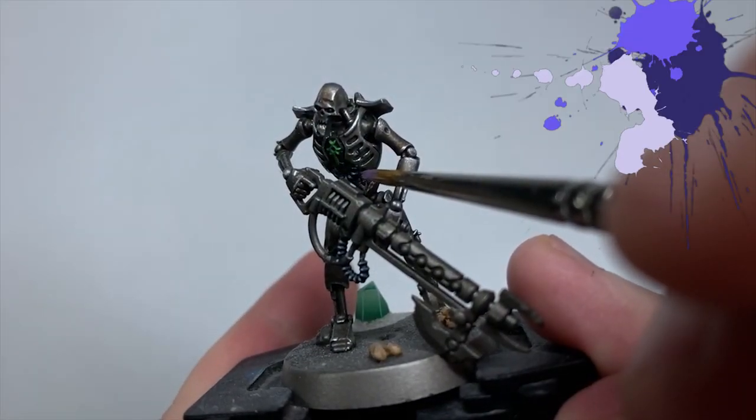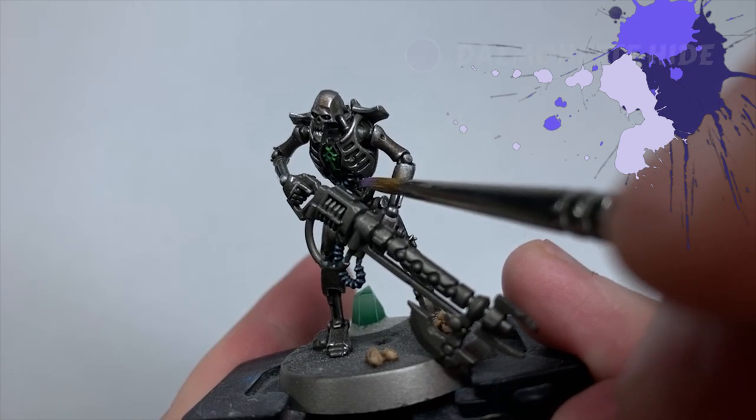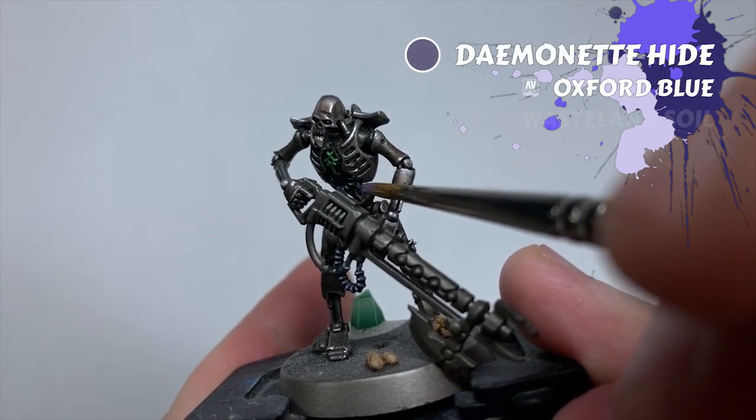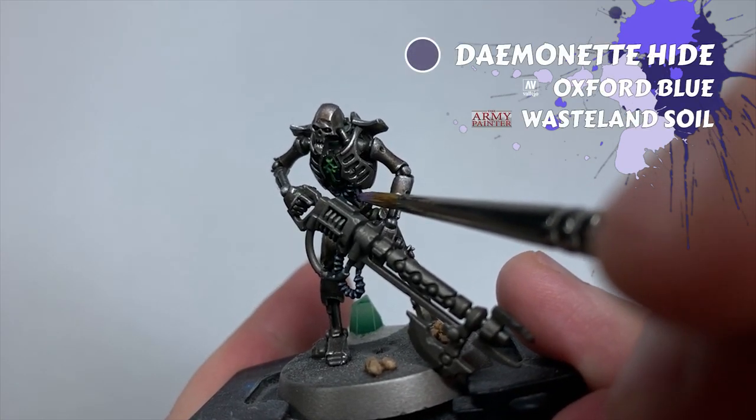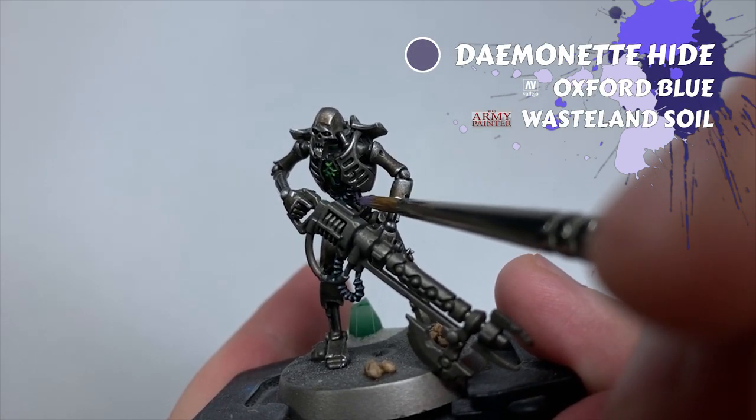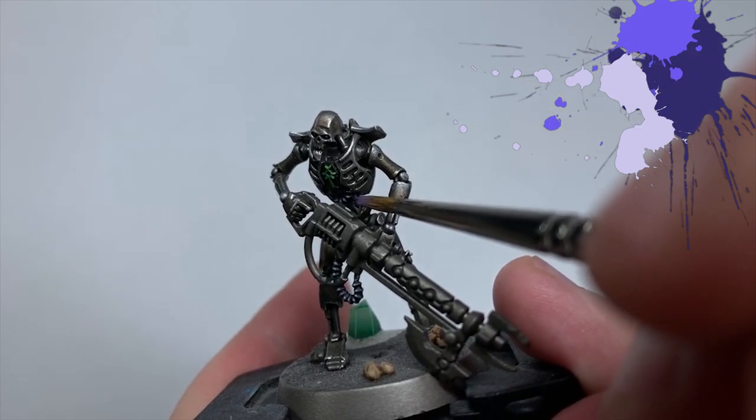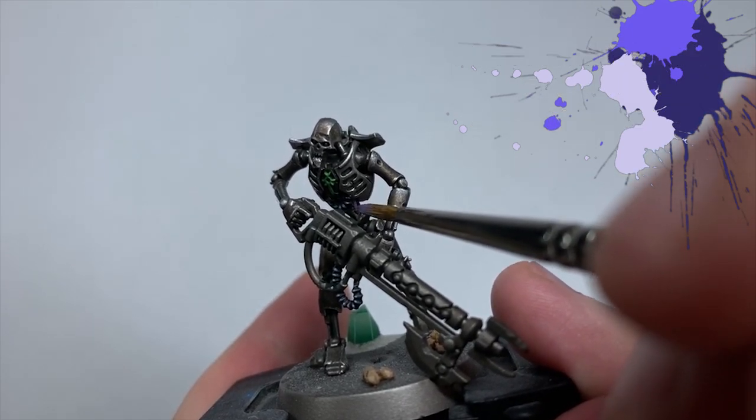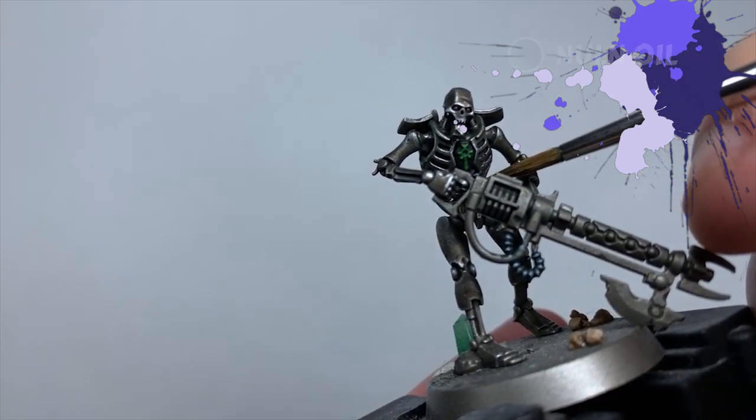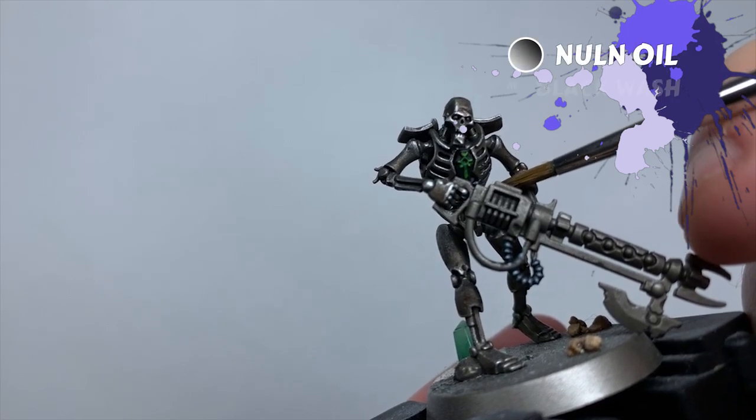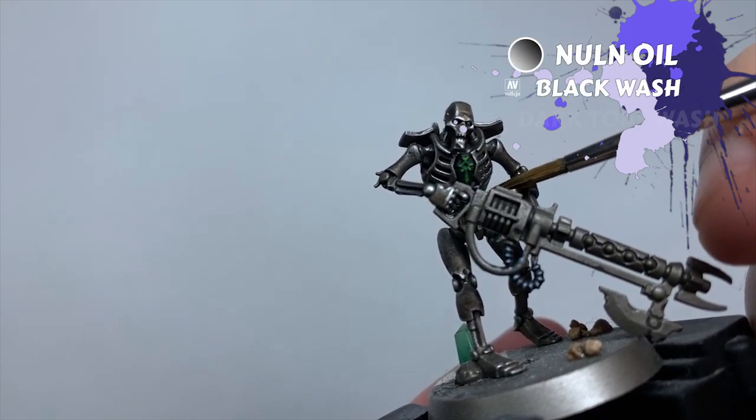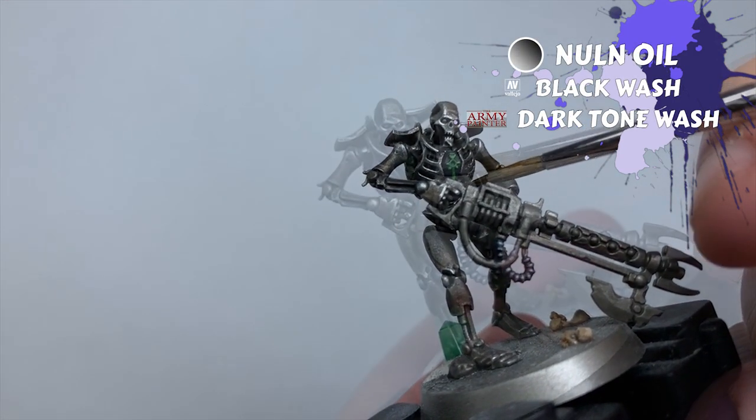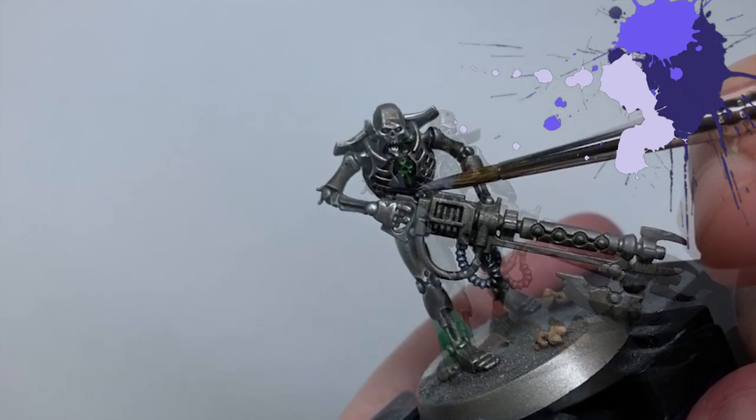Now for the smooth cables in there. I used Daemonette Hide for these, being as careful as I can not to spill over onto any of the surrounding finished cables or onto the silver. If you do make a mistake here, quickly wash off your brush and dab out the area to dilute the paint. If you're quick enough to clean off the mistake, let the water dry and then come back in and try again.